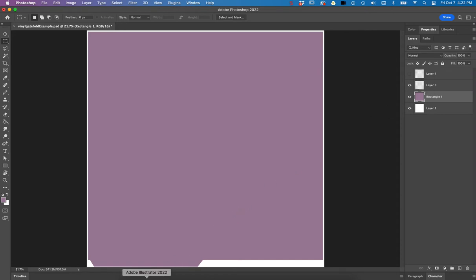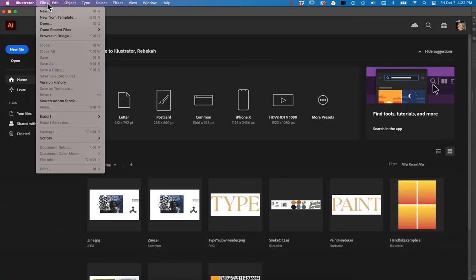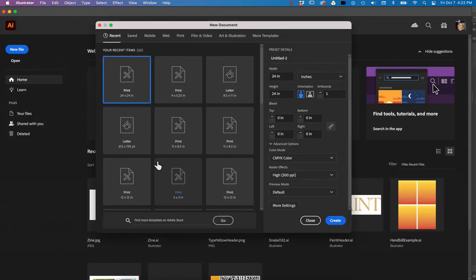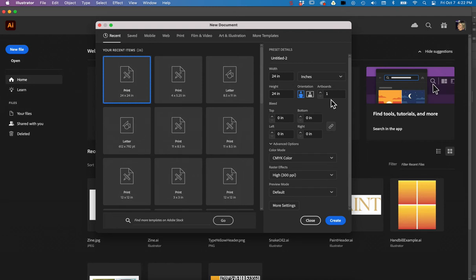And then I'd go over into Illustrator and I'd make a new document. Since I'm not exactly sure what the dimensions are, I know that it's like a 12 by 12 approximate file, so I'm just going to put in 24 inches by 24 inches with one artboard and not worry about the bleeds yet and hit create.